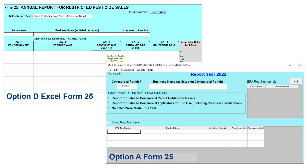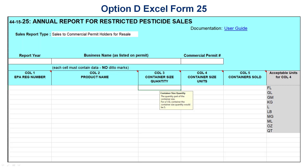Form 25 will look slightly different depending on which reporting option you use. Here we see the Option D Excel Form 25 and the Option A Form 25. We will go over DEC's reporting options in the next video. When filling out Form 25, start by filling in the report year, business name, and commercial permit number. Next, use the drop-down menu next to Sales Report Type to choose the option that pertains to the type of sales you are reporting. If no sales were made, you do not need to submit a report. If you are reporting sales, choose whether the sales in the report were to commercial applicators for end use or to commercial permit holders for resale.